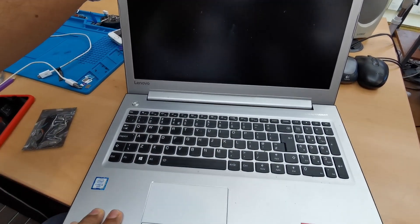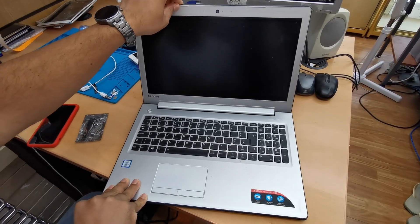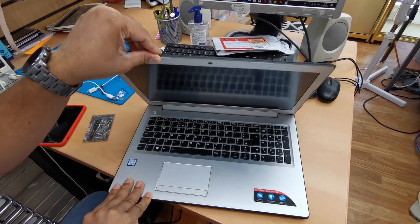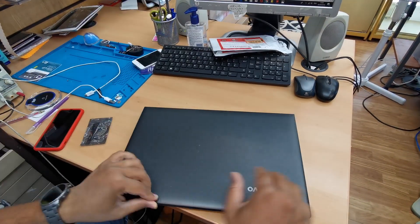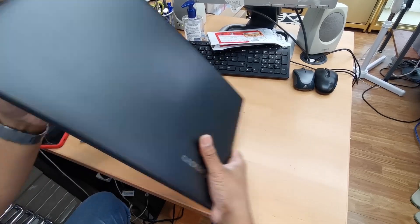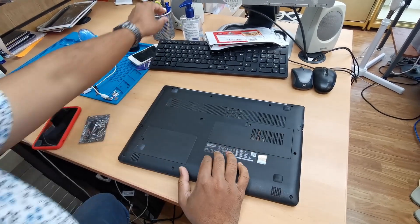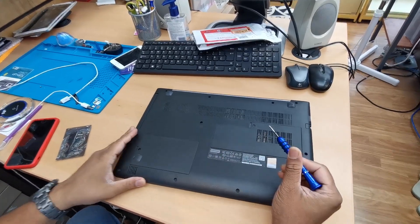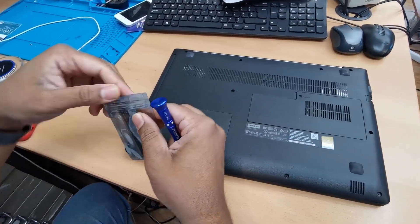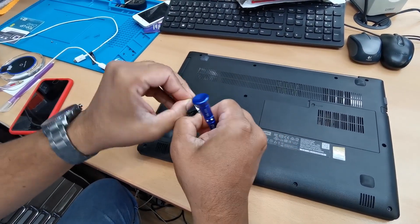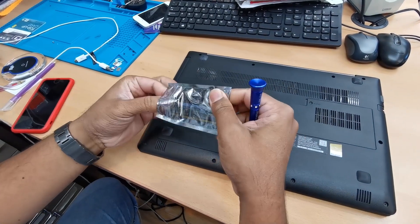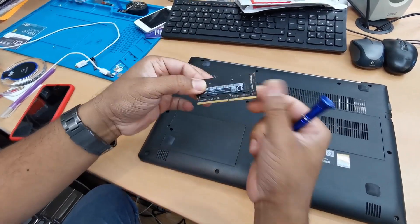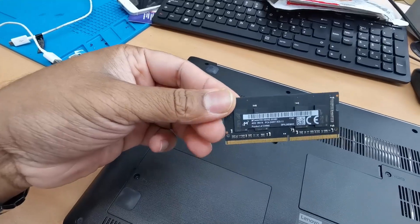We're going to open up and see how to upgrade the RAM for Lenovo IdeaPad 510. First flip it to the back cover and you need a Phillips screwdriver. By the way, I got another 4 GB DDR4. This one takes DDR4 RAM so make sure you check the correct module.